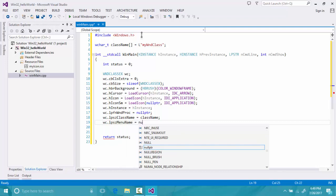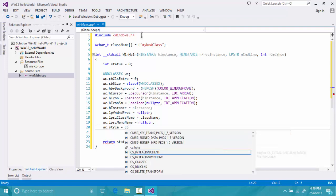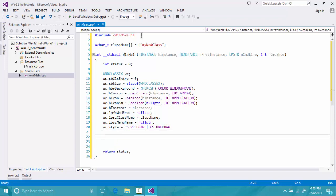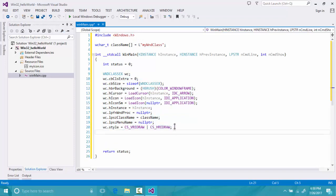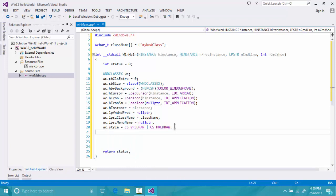The menu for now will be a null pointer — we don't have any menu. For the style, we'll use CS_VREDRAW and CS_HREDRAW so our window will be able to redraw itself whenever it's dragged vertically or horizontally from the borders. You must make sure all these things are defined if you are using Windows 10, otherwise it will not work properly. One other thing to note is that WNDCLASS is not a C++ class but rather a C struct that holds the information to describe a window.